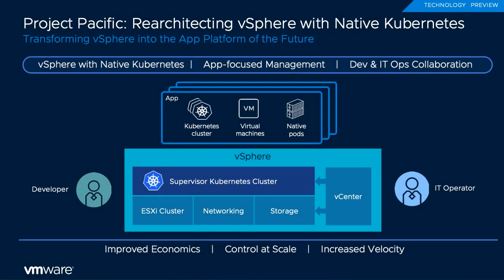This is an overview of Project Pacific. Project Pacific fundamentally changes how developers get access to vSphere infrastructure and how IT operations provides governance.